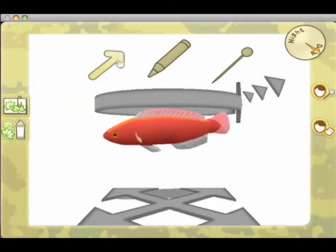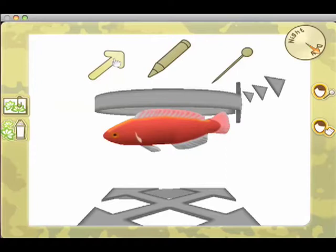So now let's save the object. To do that, you click on this arrow icon here and give it a name. Call it Goldfish.